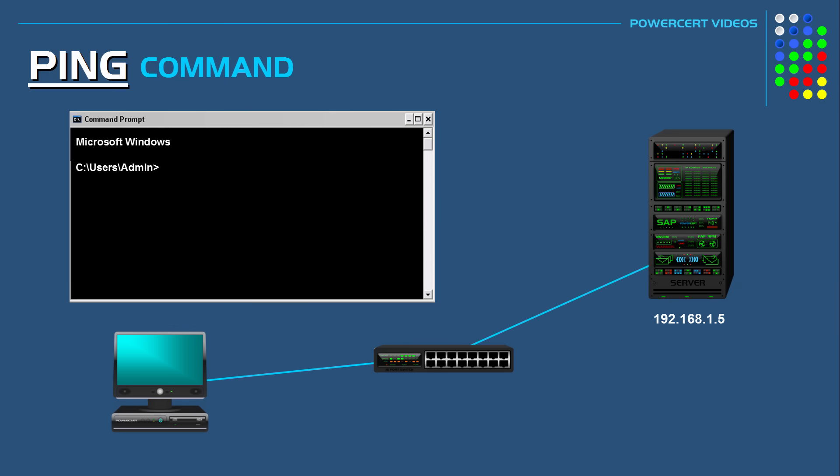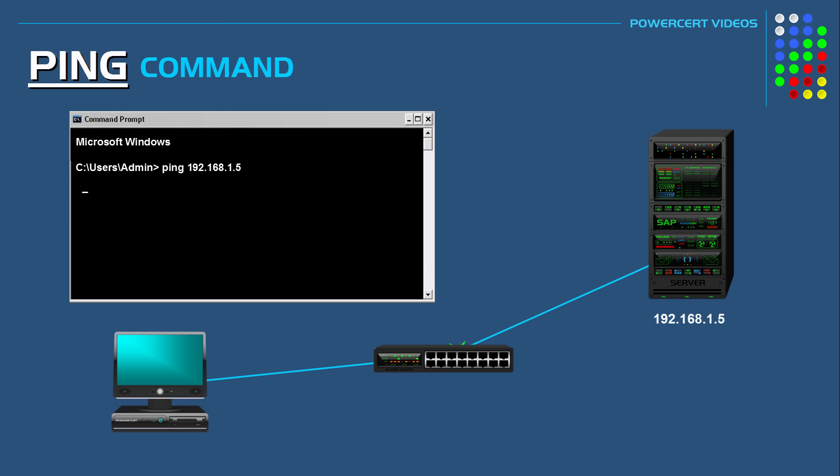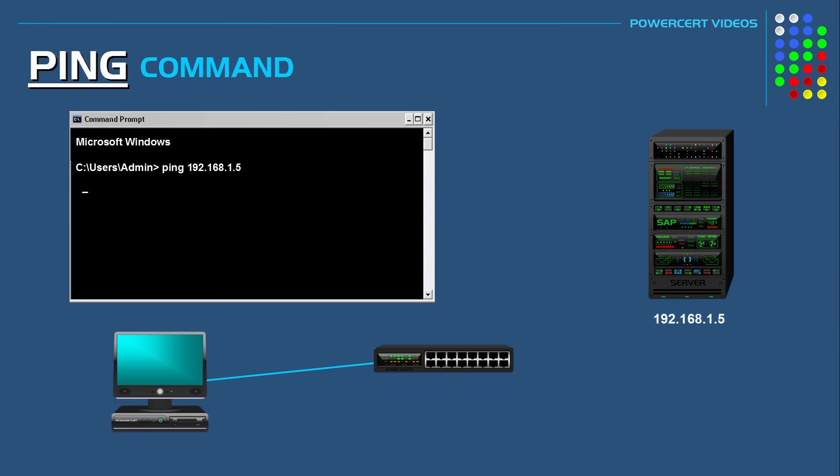But if we pinged the same server and this time if we didn't get a reply then that means that the server didn't reply back and it could mean that there is no network connectivity between our computer and the server. Now this could be for several different reasons.